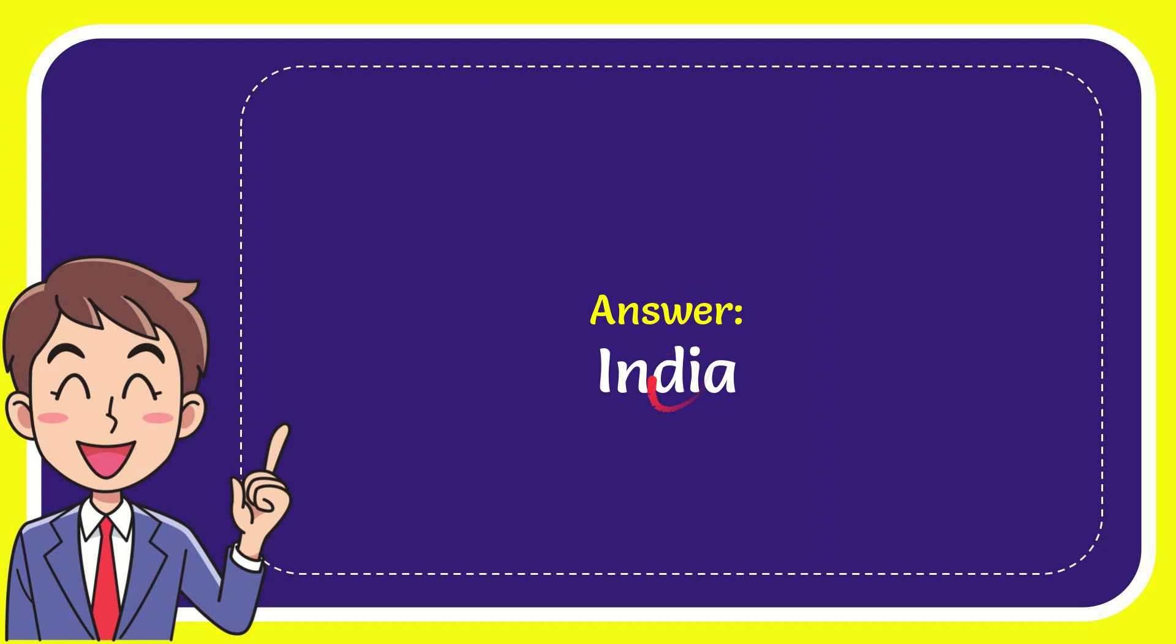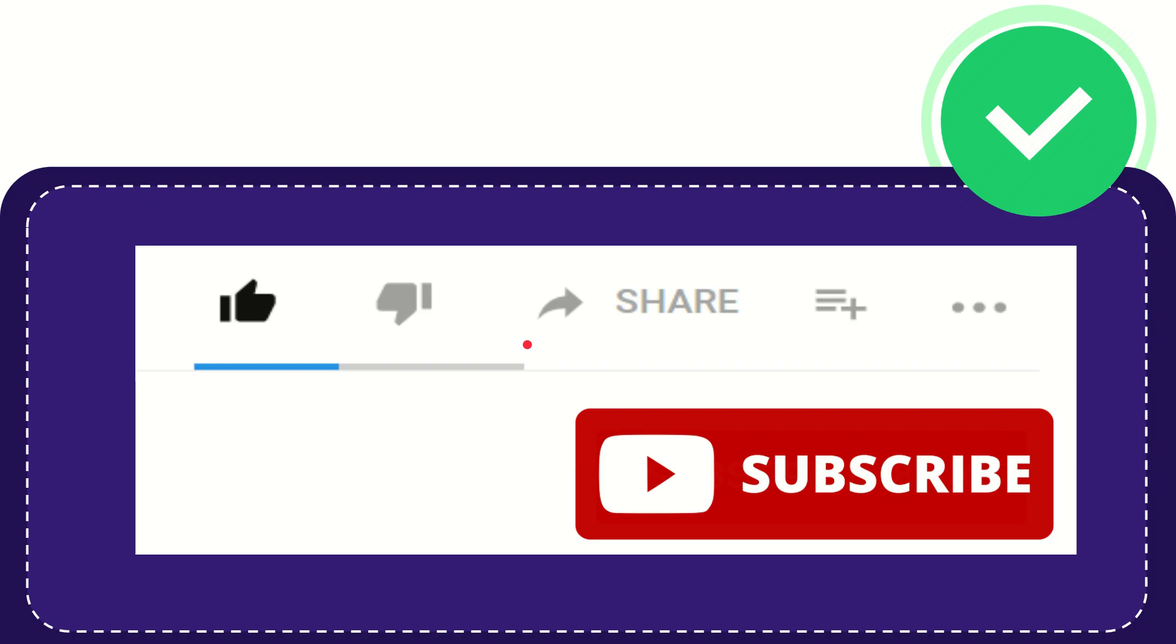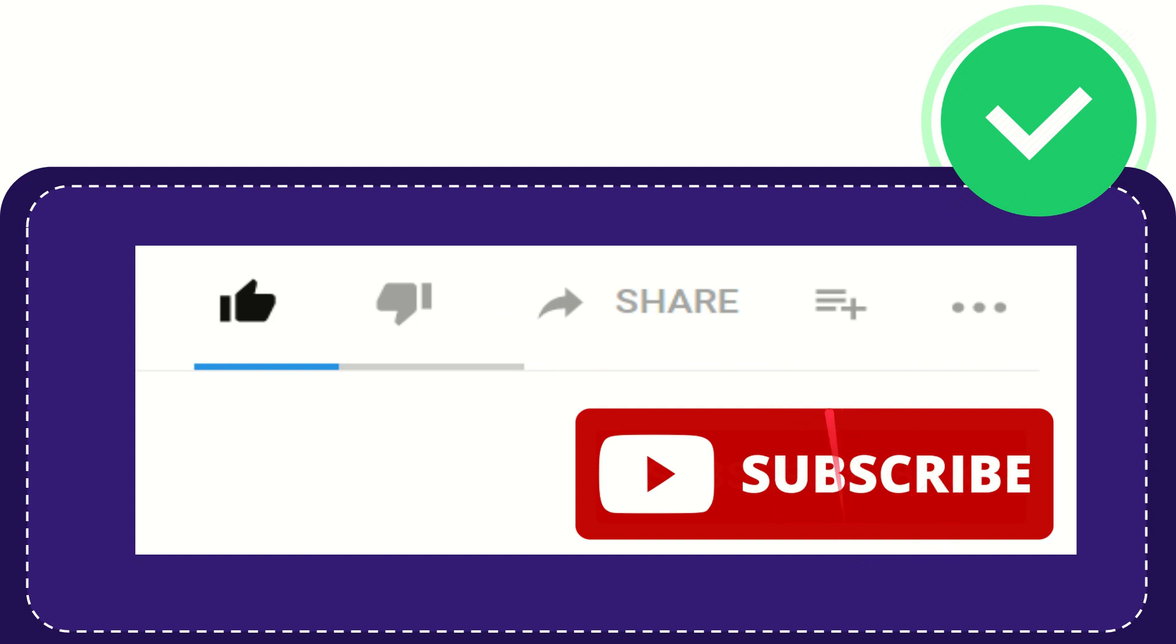Thank you so much for watching this video. If you find this video very useful, you can help this channel to grow by subscribing. Please hit the subscribe button.